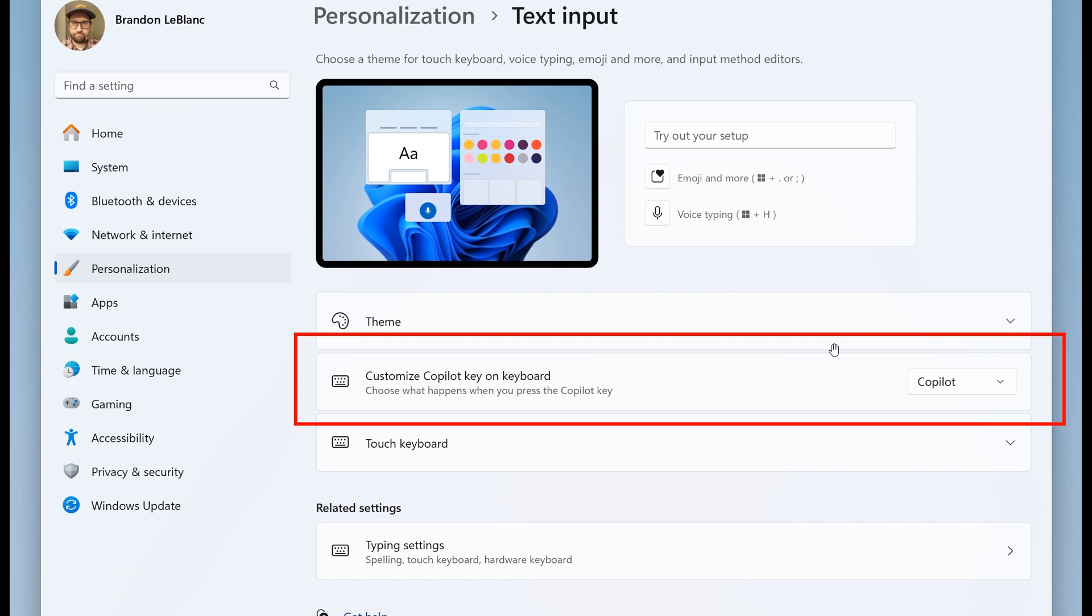But Microsoft says that you can now choose to have the co-pilot key launch an app that is MSIX packaged and signed thus indicating the app meets security and privacy requirements to keep customers safe.